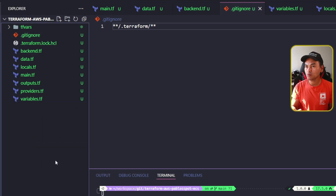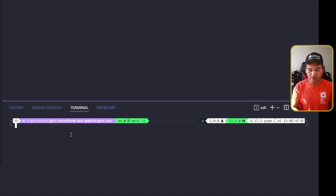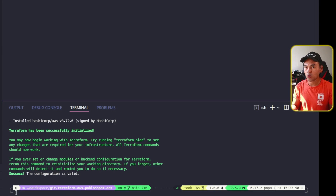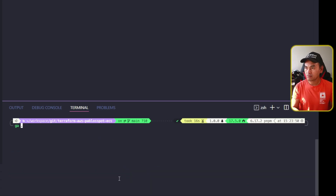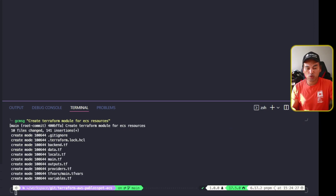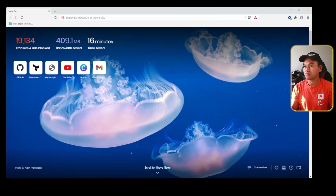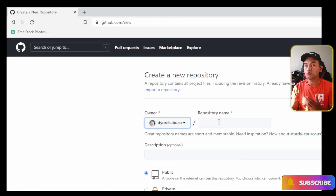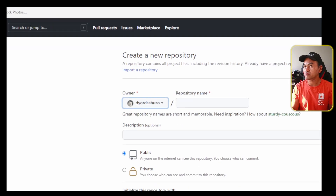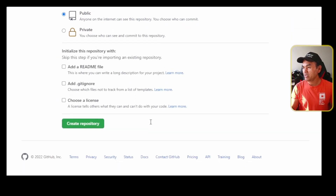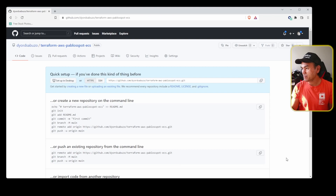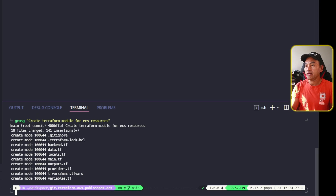I'm going to head to my VS Code terminal and validate my changes. My validation went through with no issues, so I'm going to stage and commit my changes to my local repository. Then I'm going to switch to my web browser and access my GitHub account. I'm going to create a new GitHub repository using the same name as my local repository, scroll down the page, and click create repository. Then I'll copy that section on the page, switch to VS Code, and paste those commands.